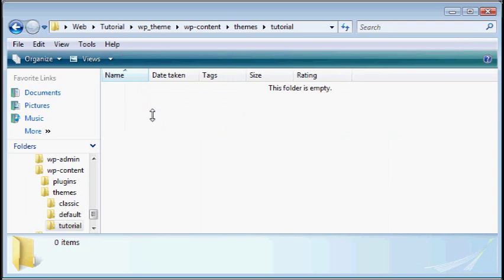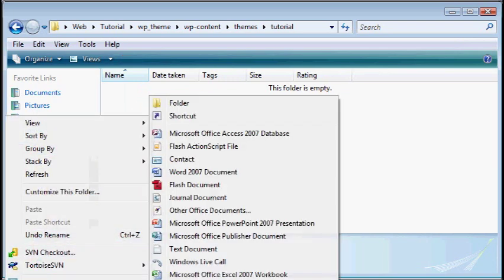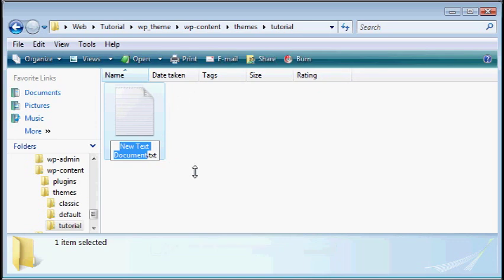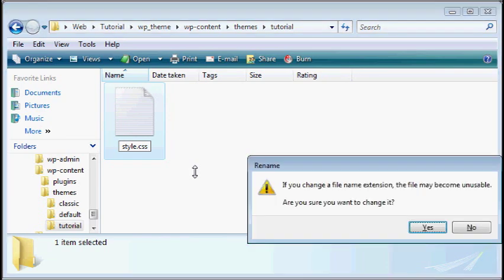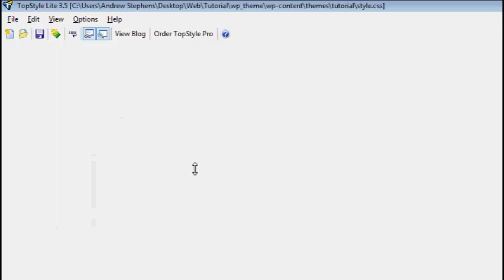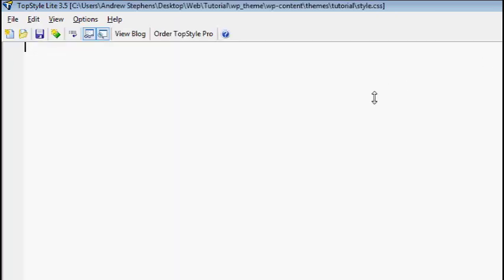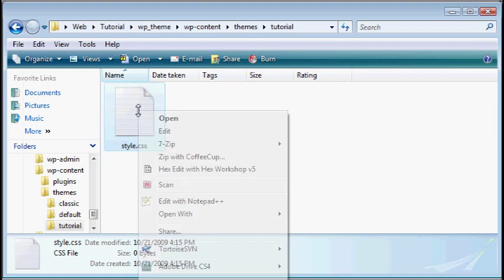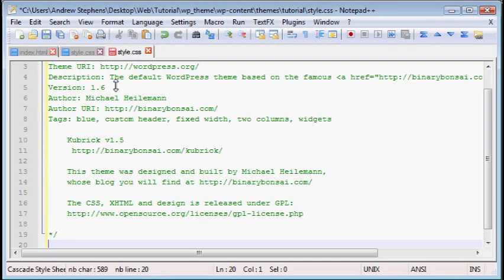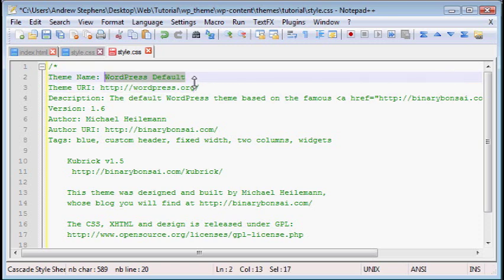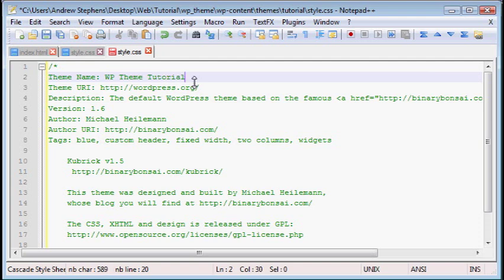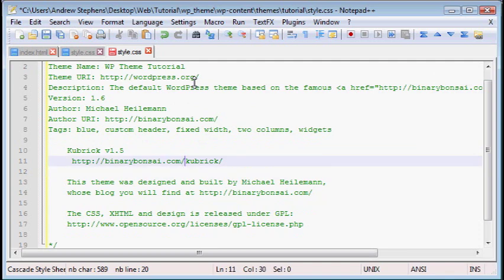So in our tutorial folder, the first file we want to make, and I find a shortcut if you just go to right-click new text document, and then you can just rename it. The first file we want to make is style.css. Now we're going to open that up, and this is actually the wrong program. Now it's completely empty, so I'm just going to paste that in. I'm just going to change the name, otherwise you'll probably run into some compatibility issues.